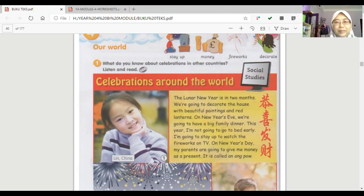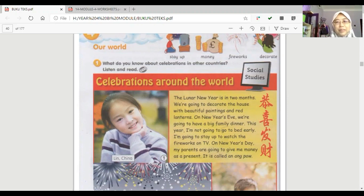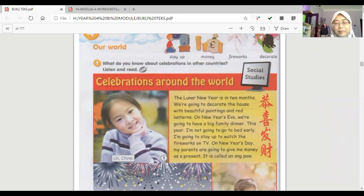The Lunar New Year is in two months. We're going to decorate the house with beautiful paintings and red lanterns. On New Year's Eve, we're going to have a big family dinner. This year, I'm not going to go to bed early.